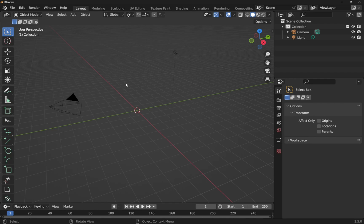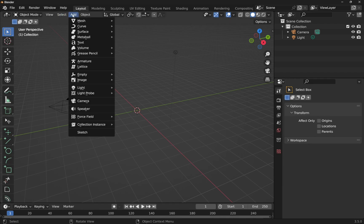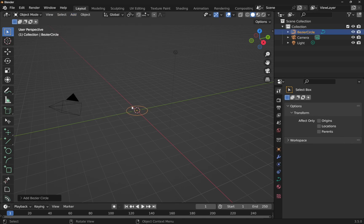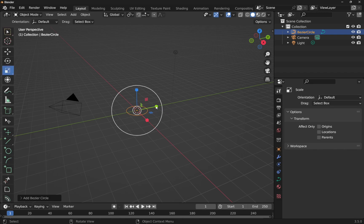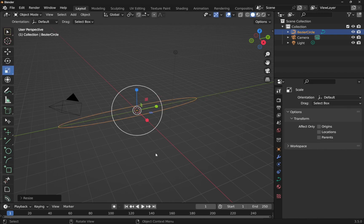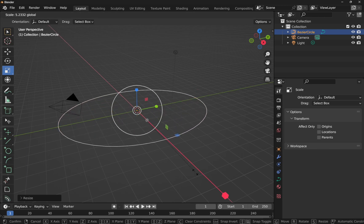So first we're going to add some kind of path. I'm going to use a curve from the add menu and a circle. Now I'm going to scale this circle.